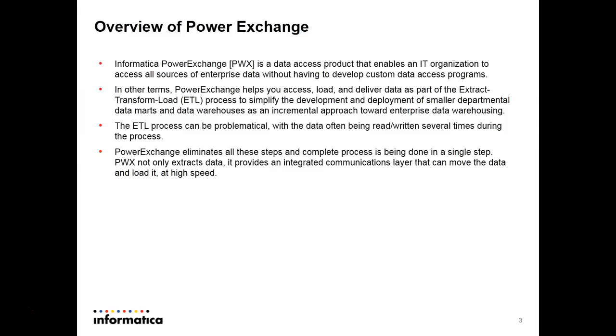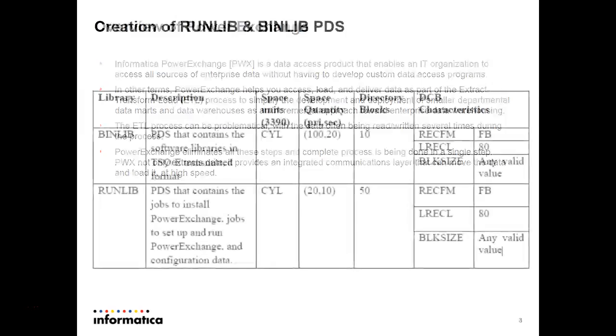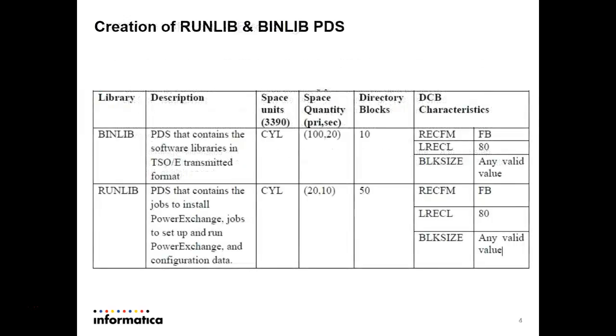Now coming to the installation process. Before installing PowerExchange we need to create two datasets in mainframe: runlib and binlib. To create those datasets the specifications are per the screen.